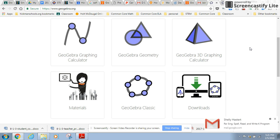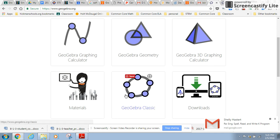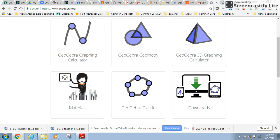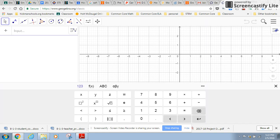So we're going to go into GeoGebra Classic, and I have it open in another screen. GeoGebra Geometry is the updated version, but a lot of the activities the kids will do are in Classic. So when you come into Classic, you'll see this screen.